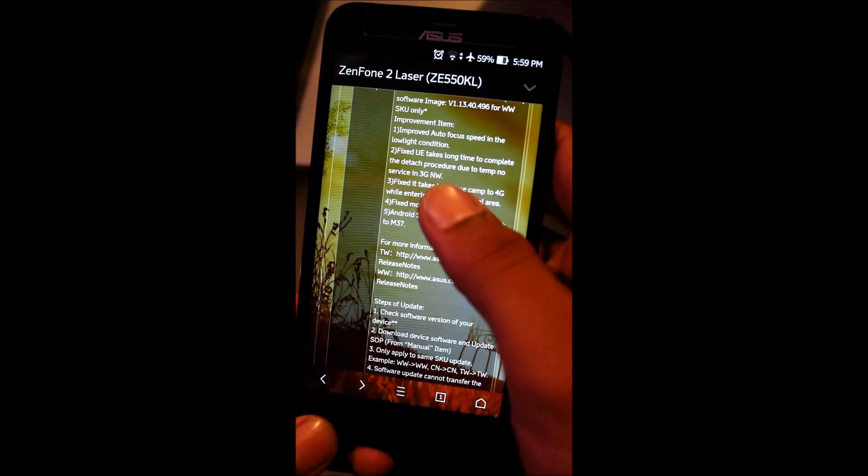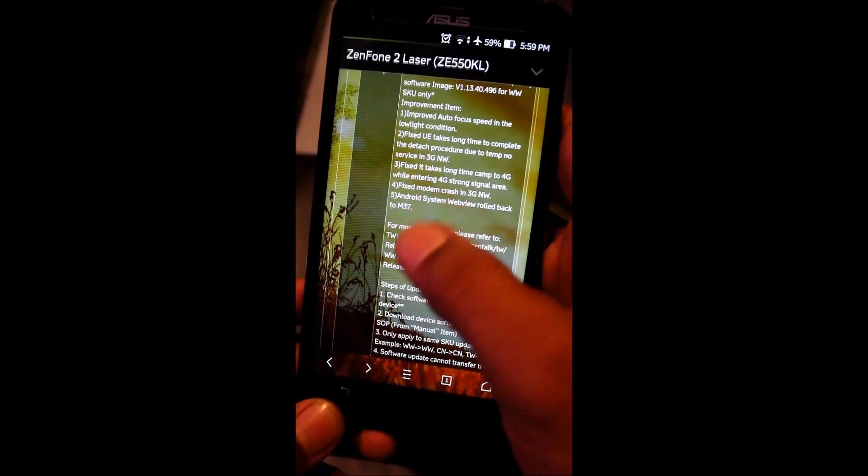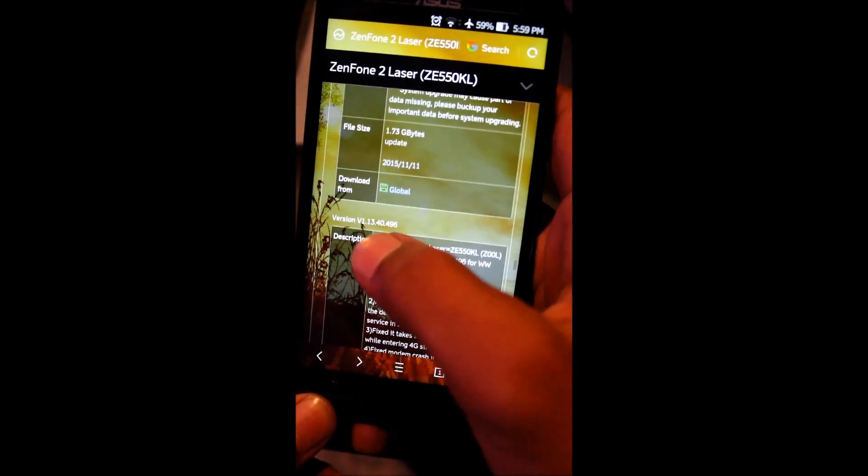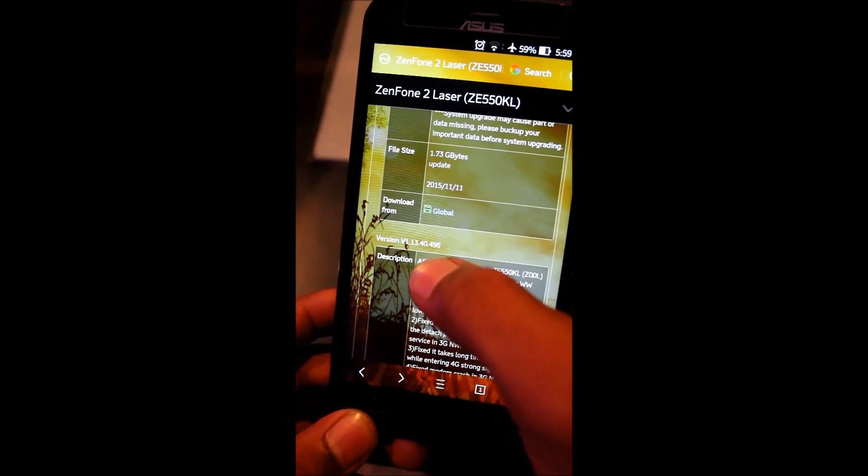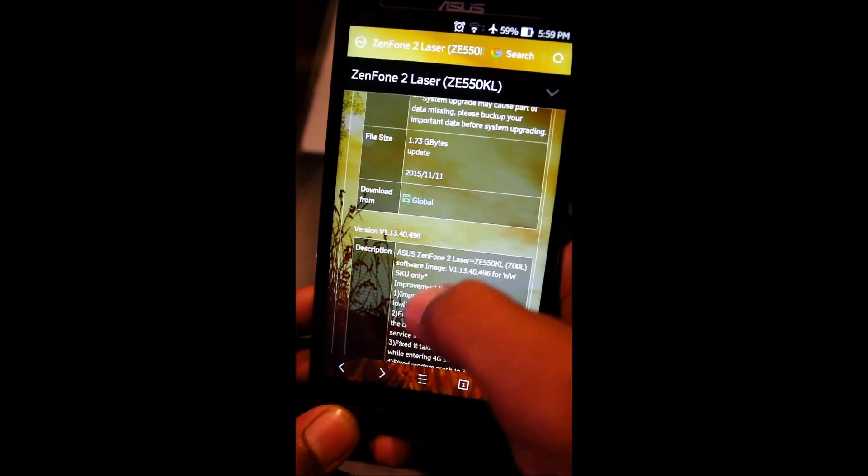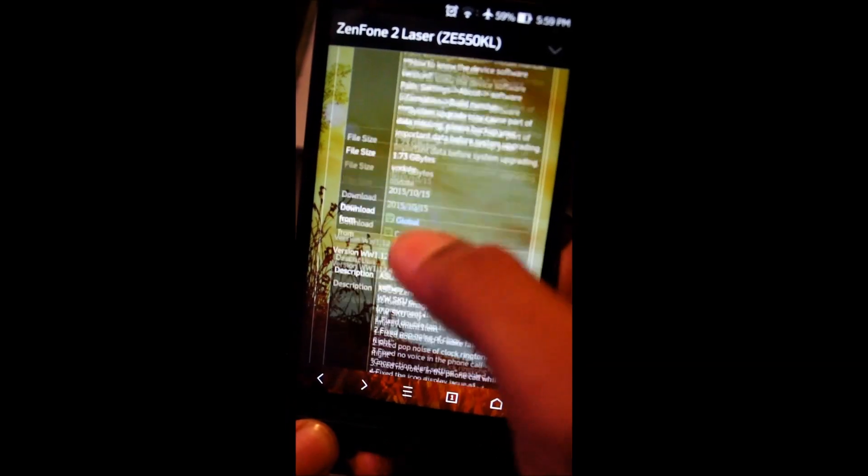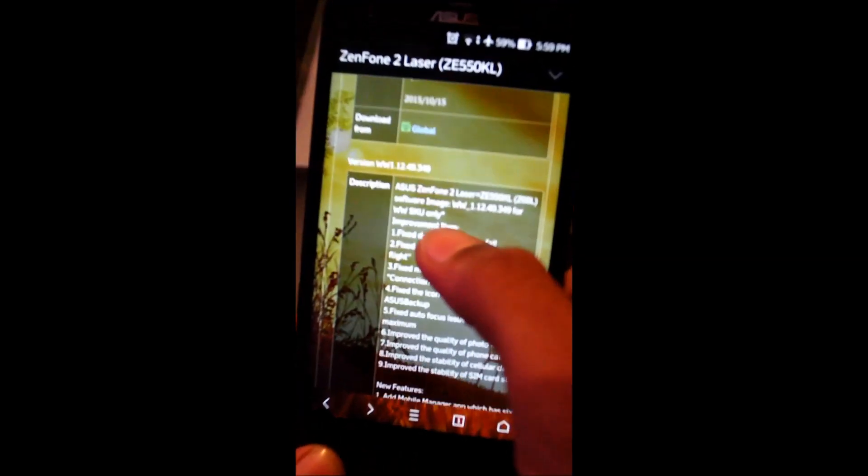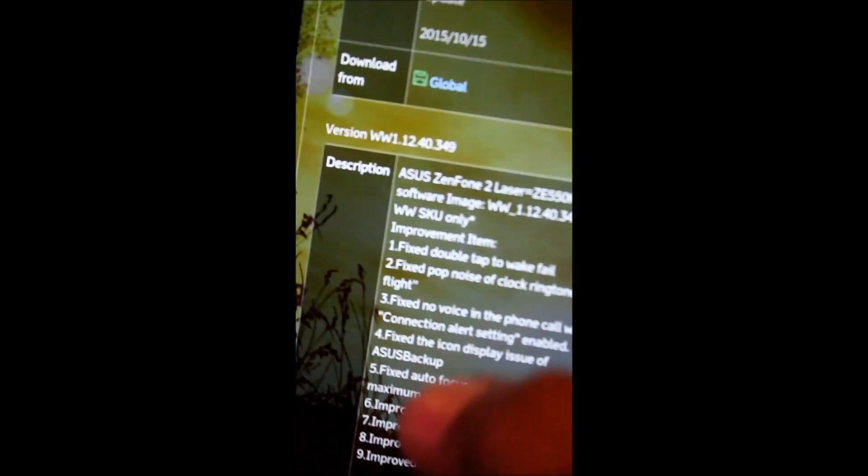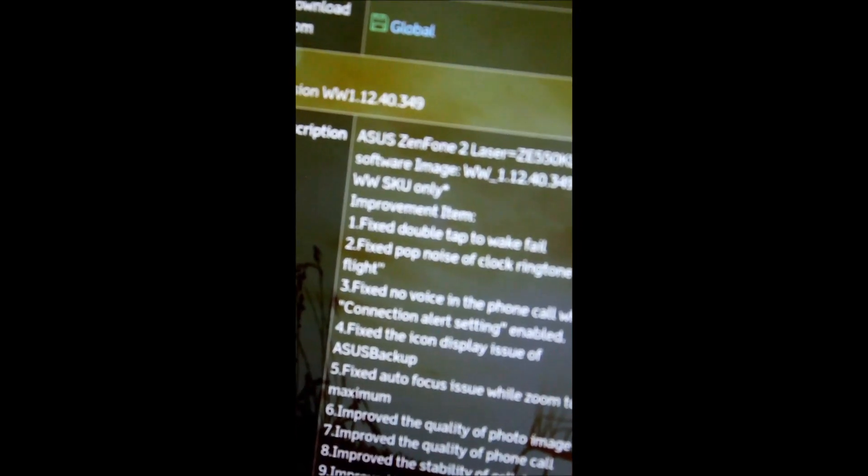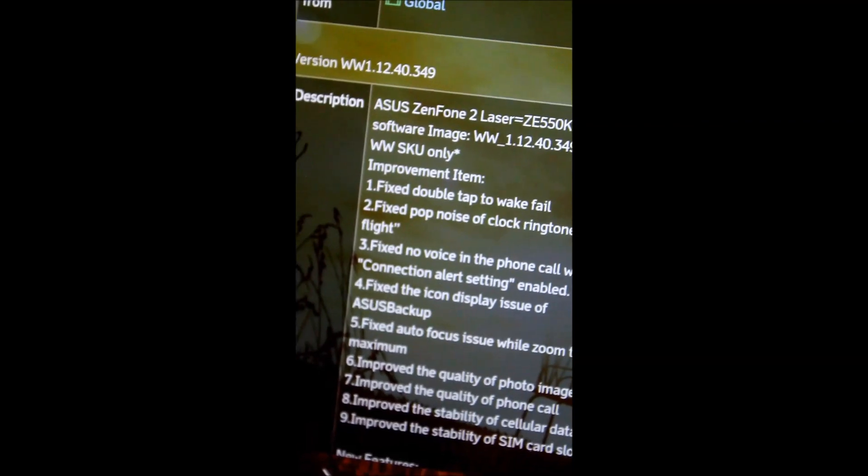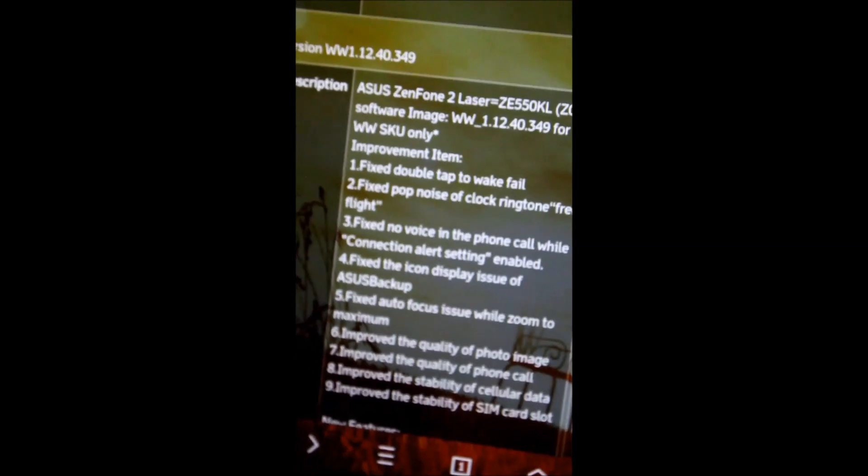So what you have to do is simply download the version number 13.40 or you can download version 12.40. So just download it and copy it to your root folder or in your SD card.